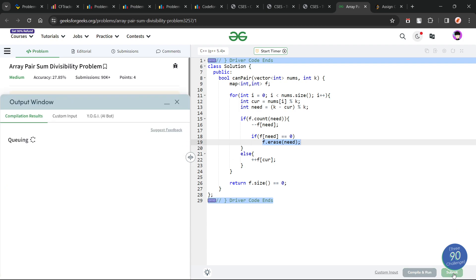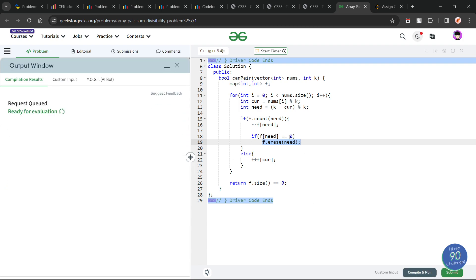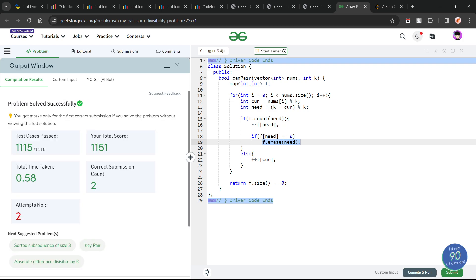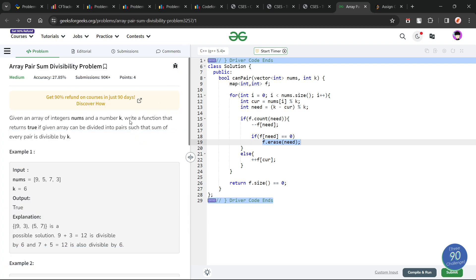Let me quickly submit this to show you that this solution works. You can see it passes all test cases — this solution is absolutely correct. I hope you were able to understand the solution. If you did, consider dropping a like on this video and share your thoughts in the comments, as your engagement really helps. That is it for today. Till the next video drops, keep coding. Stay safe. Bye bye.